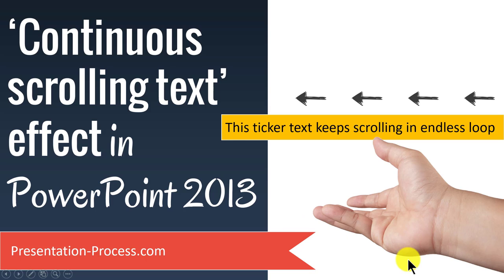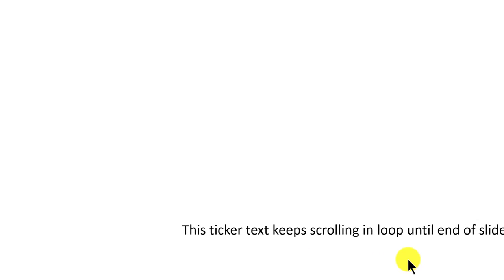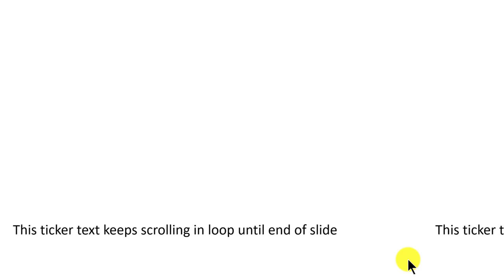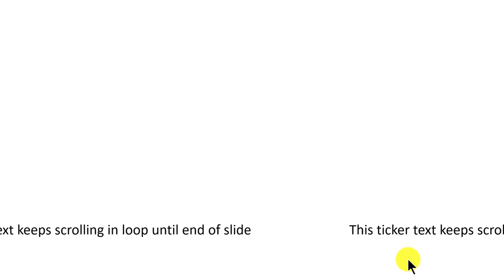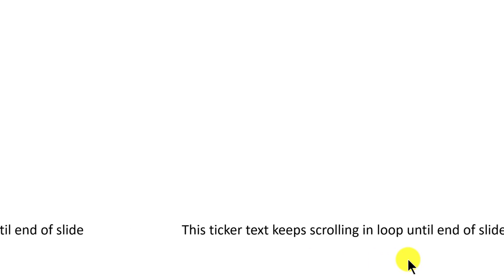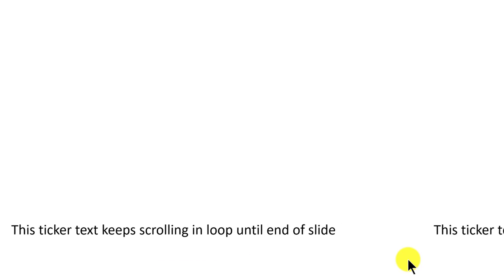The scrolling text effect you will learn to create today looks like this. As you can see here, as soon as I went into the slideshow, the scrolling starts and this keeps going on and on till I hit the next slide.